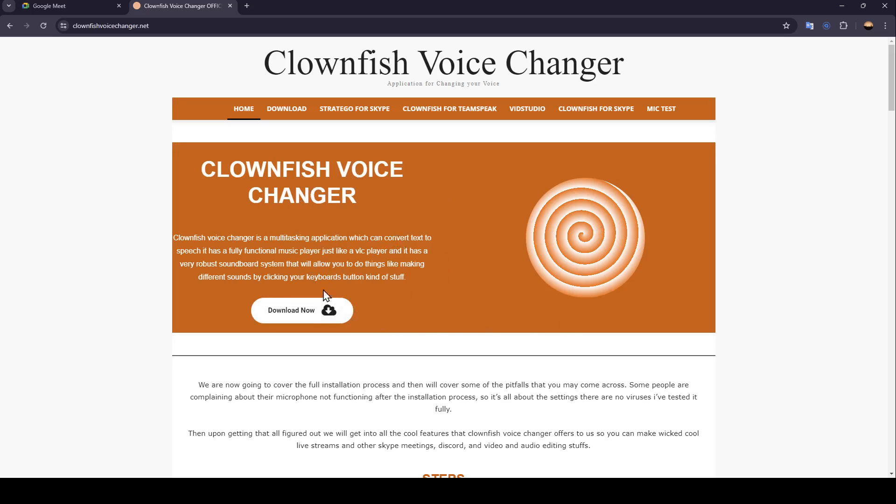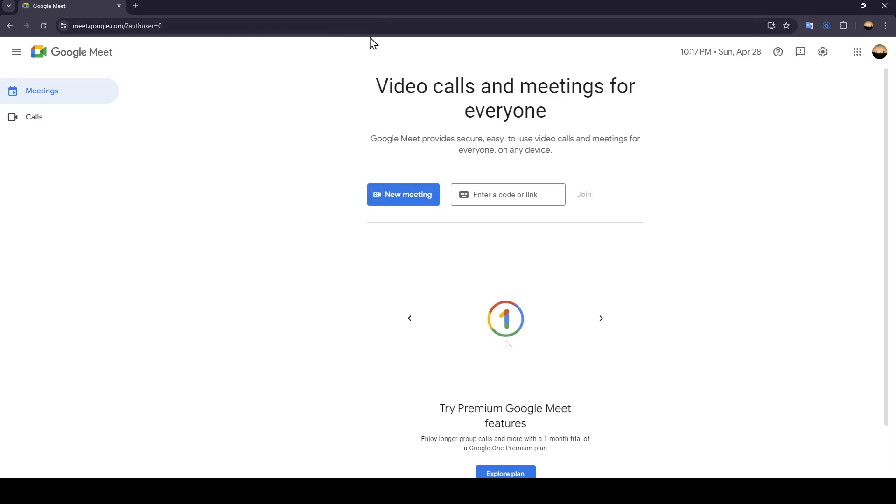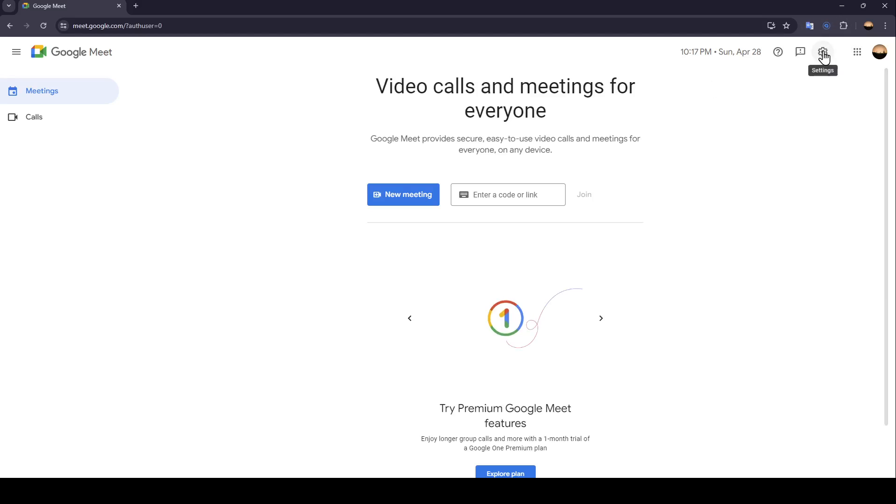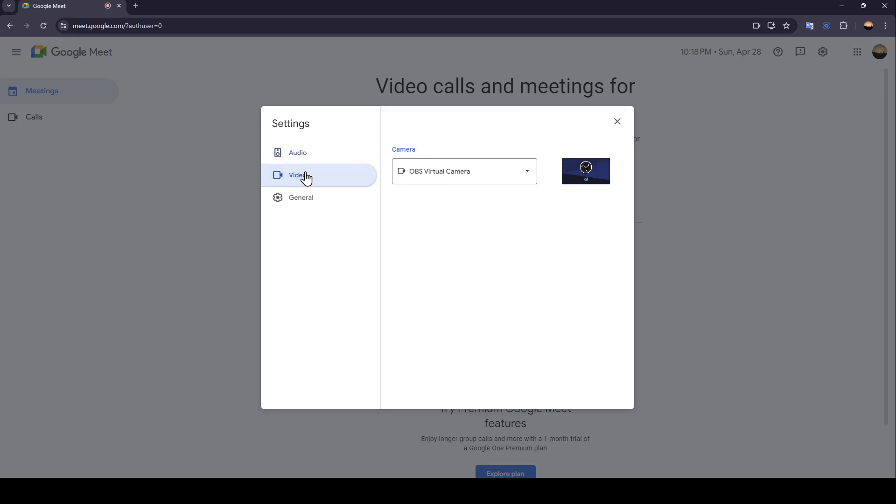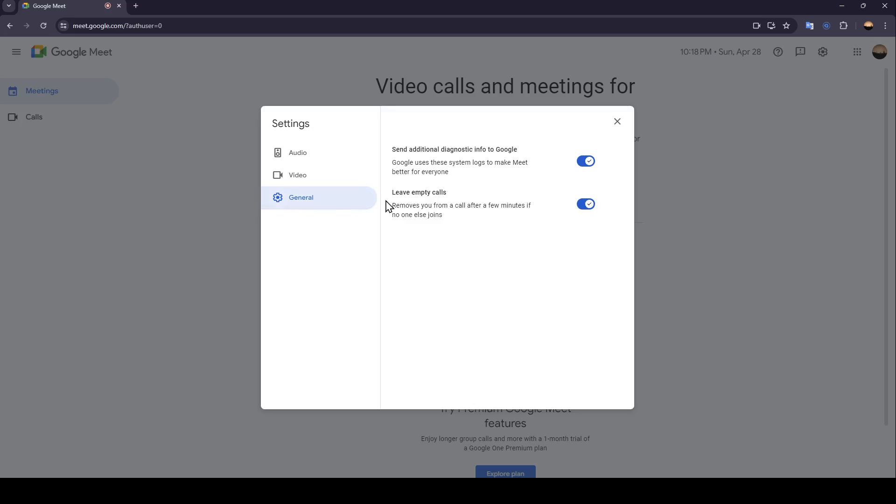So just follow the steps to install it, and once you have the voice changer installed, go back to Google Meet. Then right here in the top right corner you're going to find the settings. Go ahead and click on them and then right here you're going to find all of the available settings. You're going to find the audio settings, video settings, and lastly the general settings.